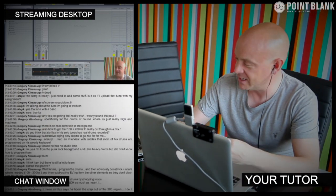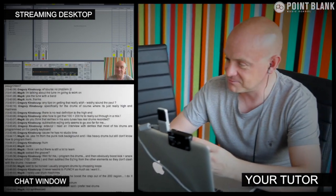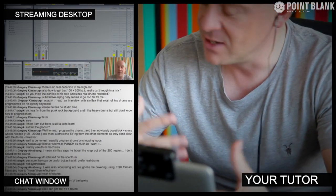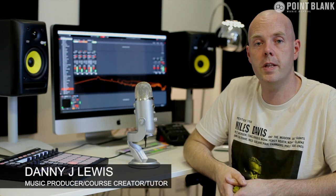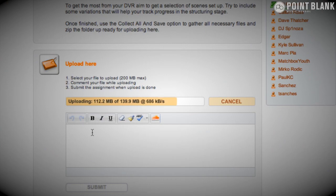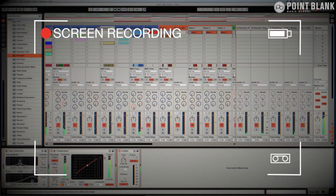DVR stands for Direct Video Response and the concept is really simple. You upload your Ableton, Logic, or Cubase project file to your tutor. He downloads it and then pushes record on the screen capturing software and evaluates your work.